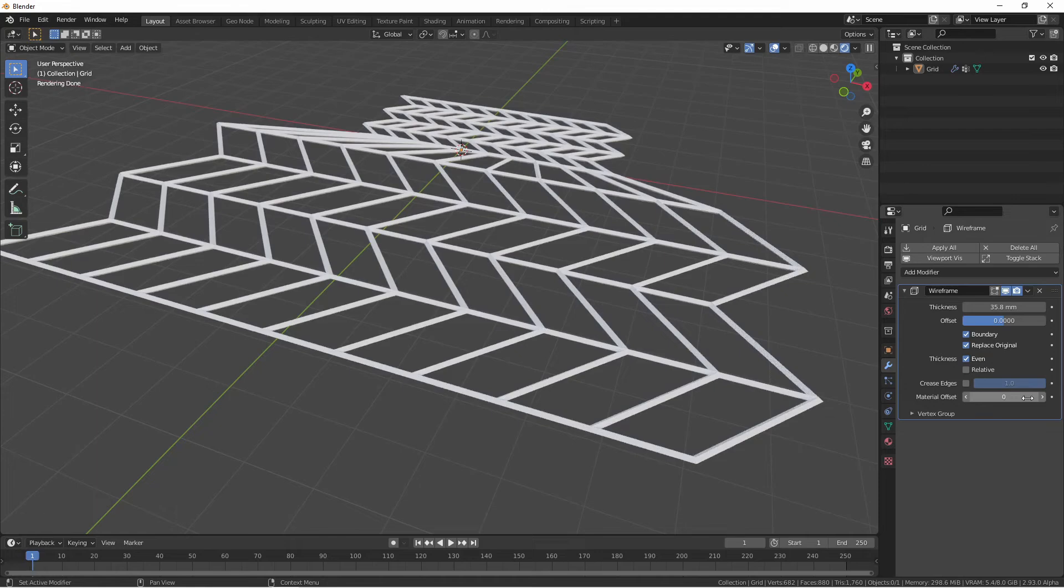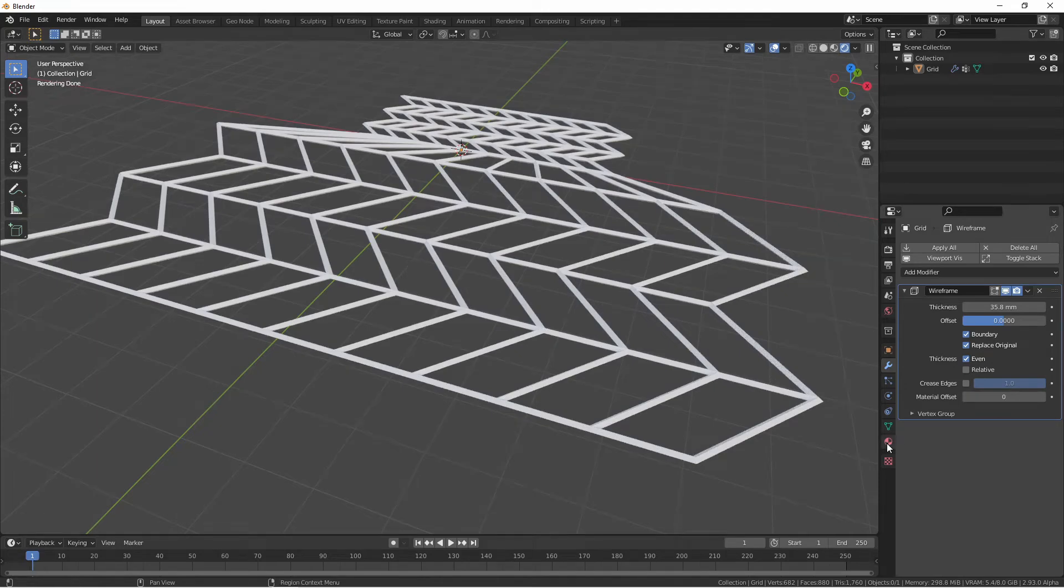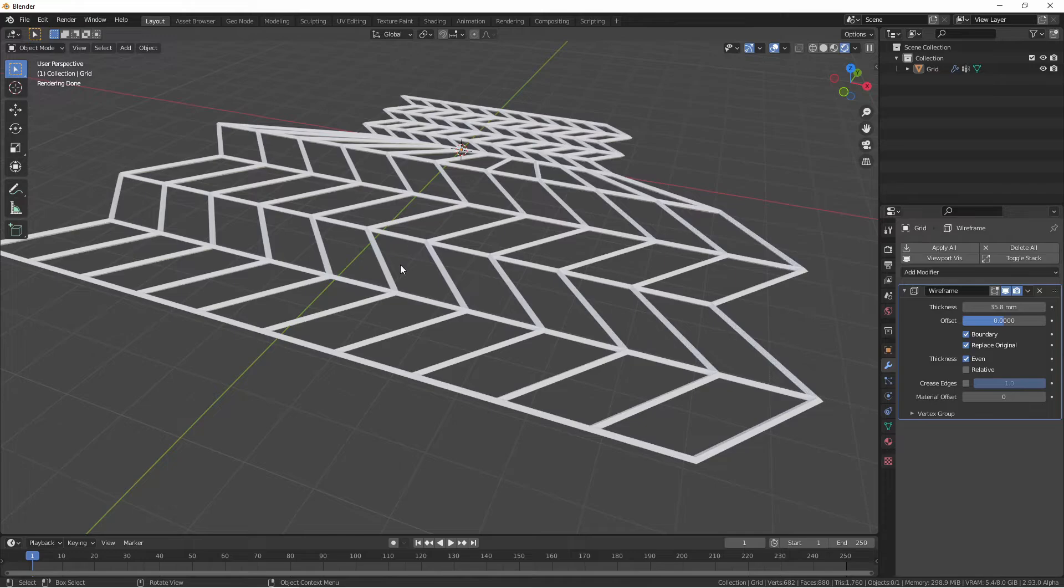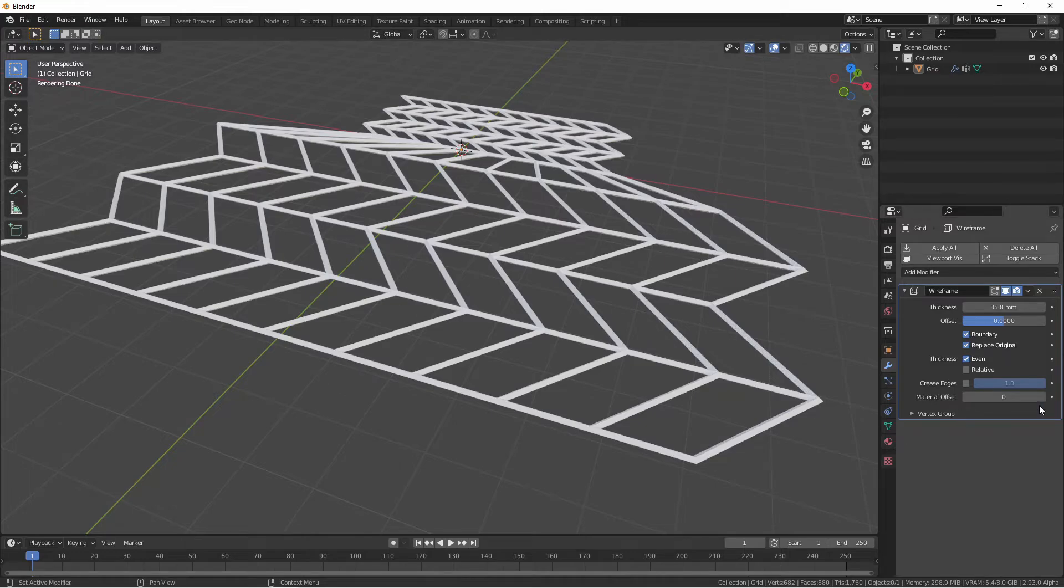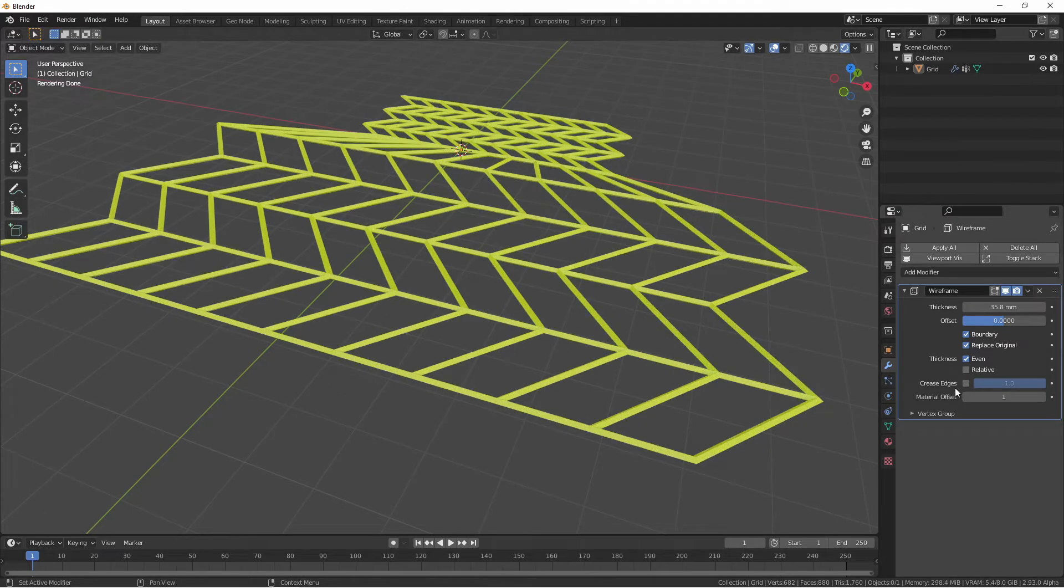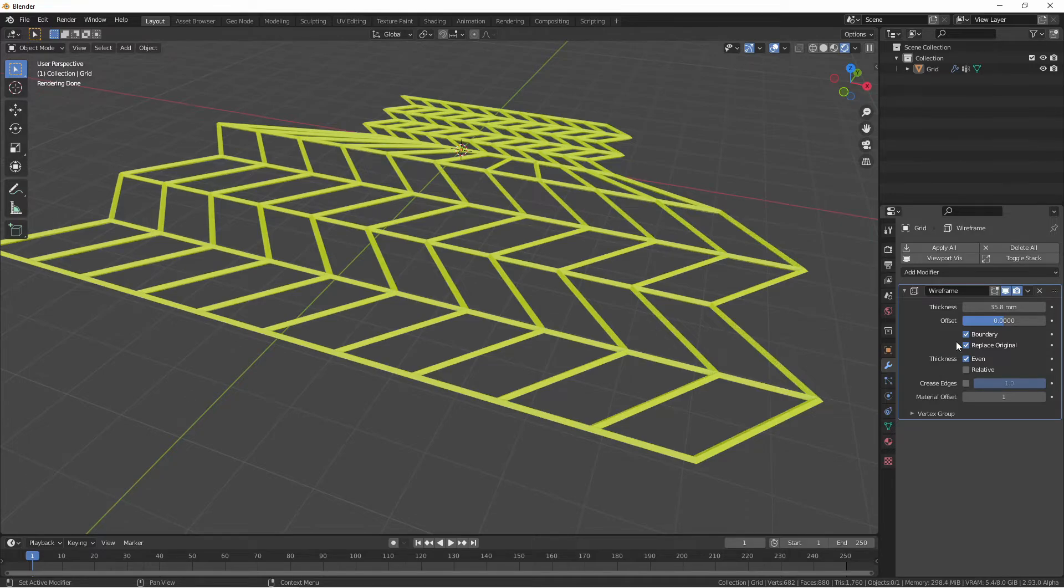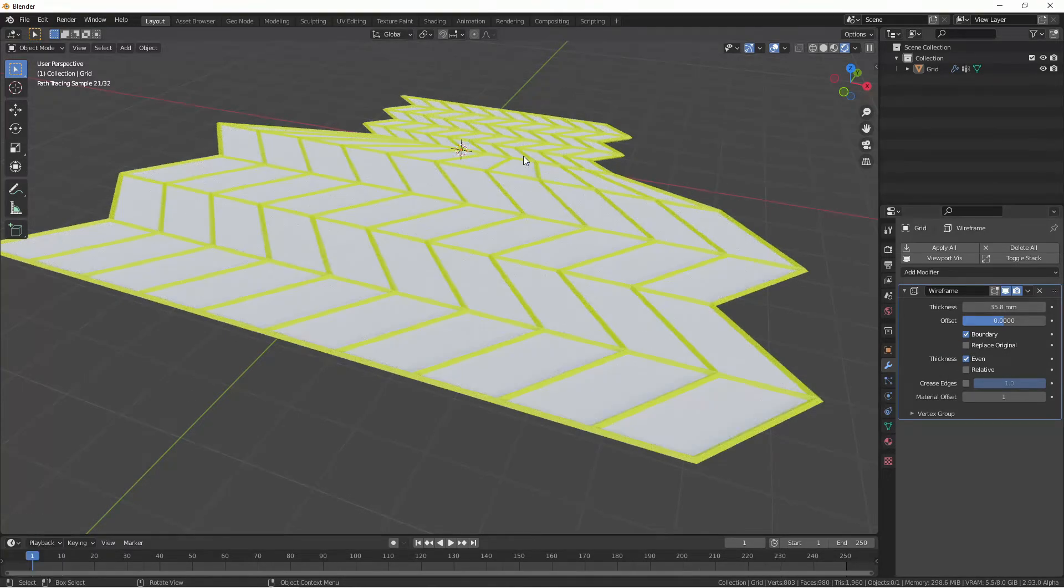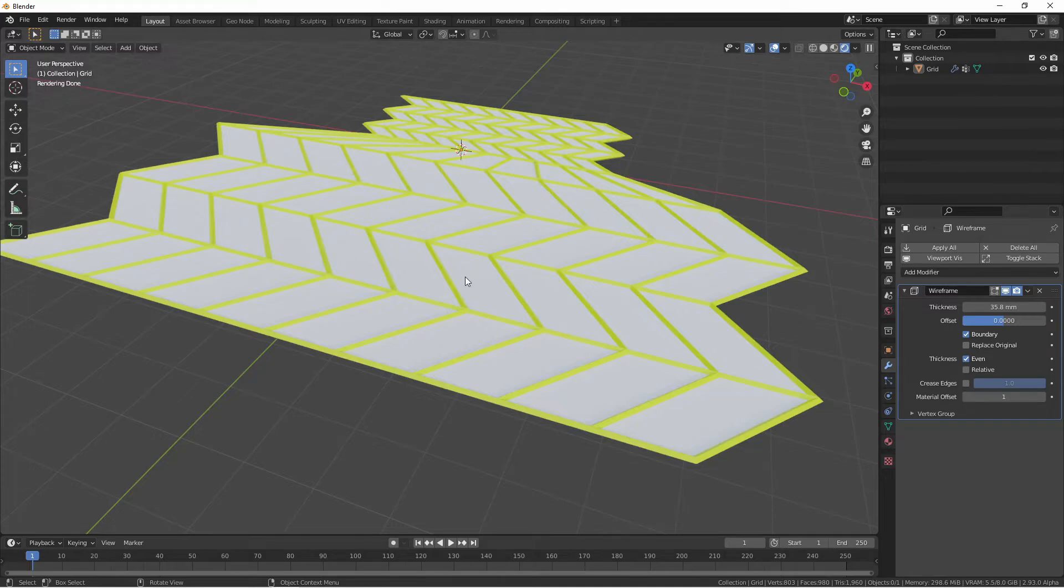If your object has more than one material, like this one, where material 1 is set to this white material and material 2 is set to this green material, you can choose the material that you want your new wireframe to use with the material offset. Keep in mind this will not change the material on the original, so if you choose not to replace the original, you can have a different material on your wireframe and your original object.